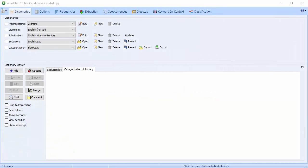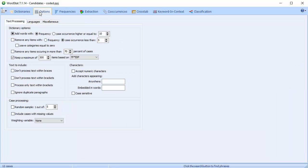In this video, we're going to take a look at the Options page in WordStat. The Options page is important because it determines how your text will be processed, and it is useful whether or not you're using a categorization dictionary.